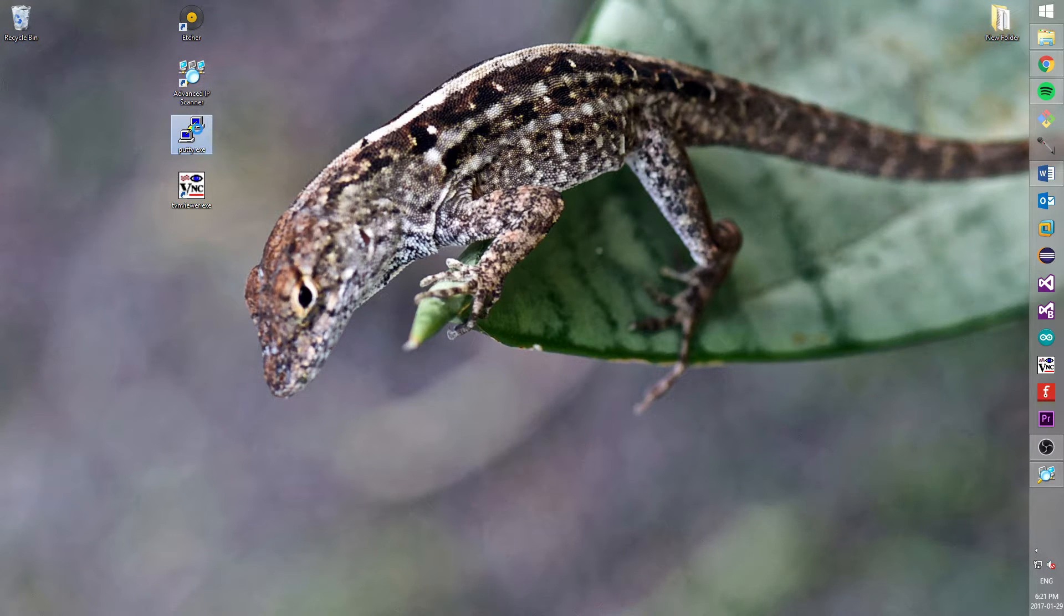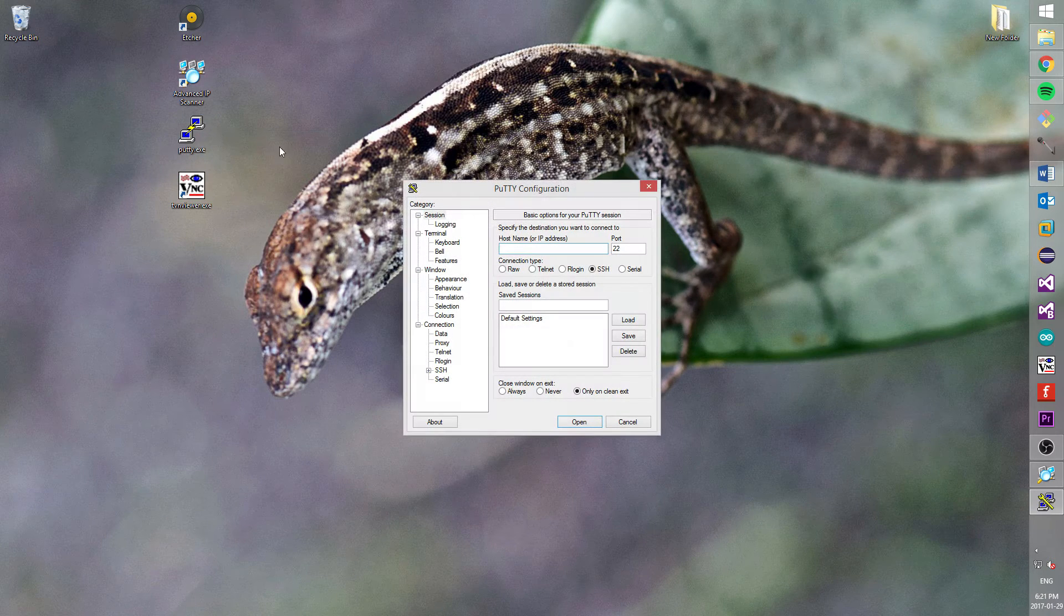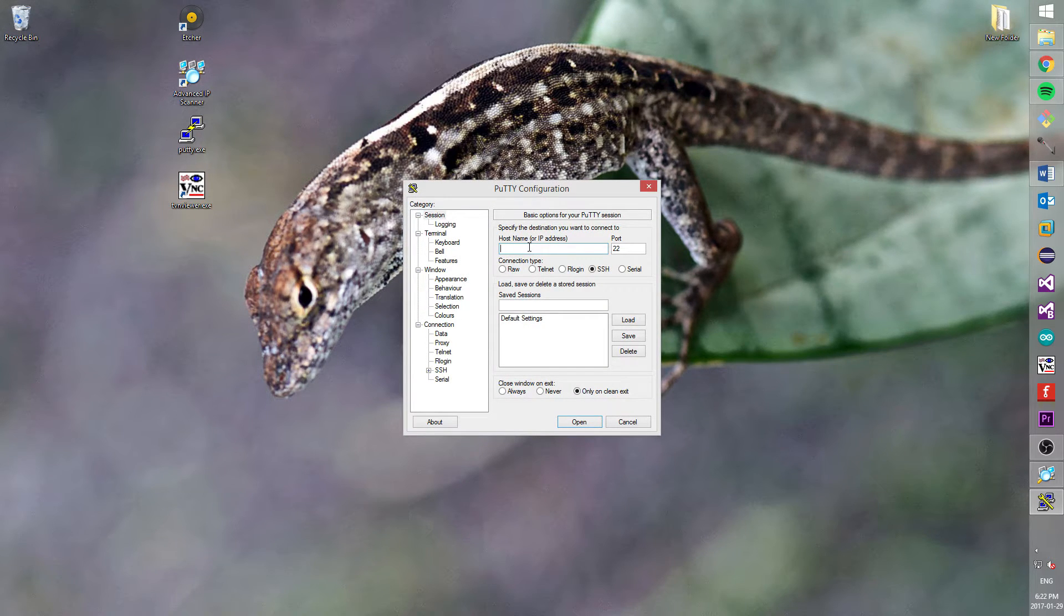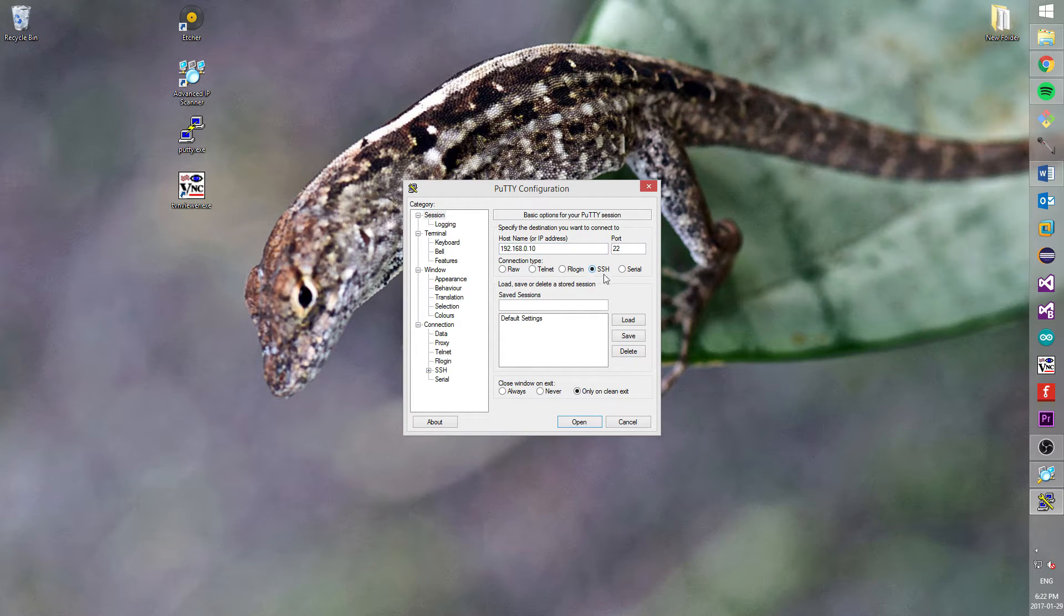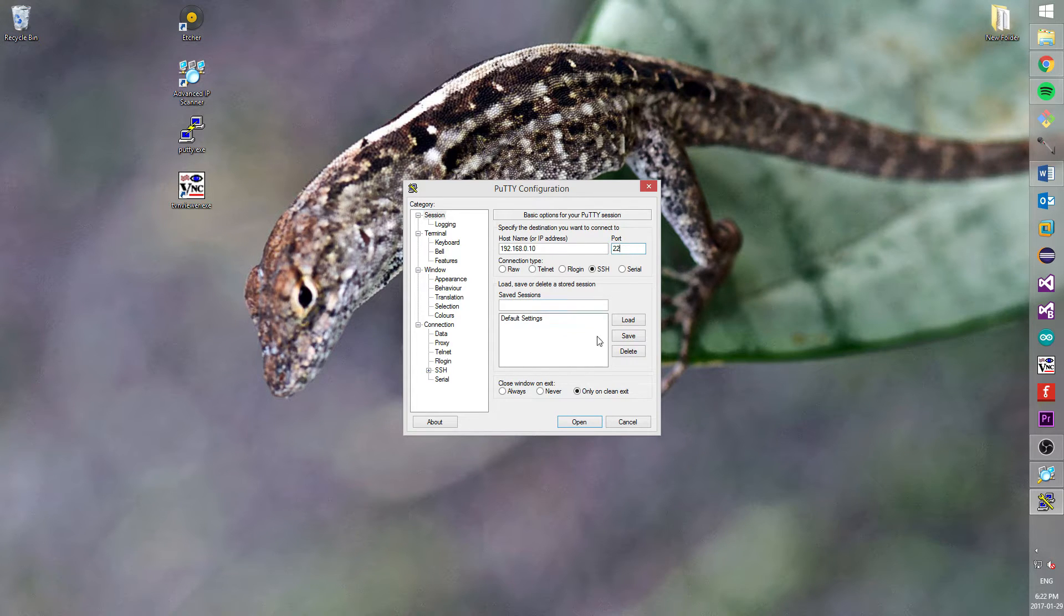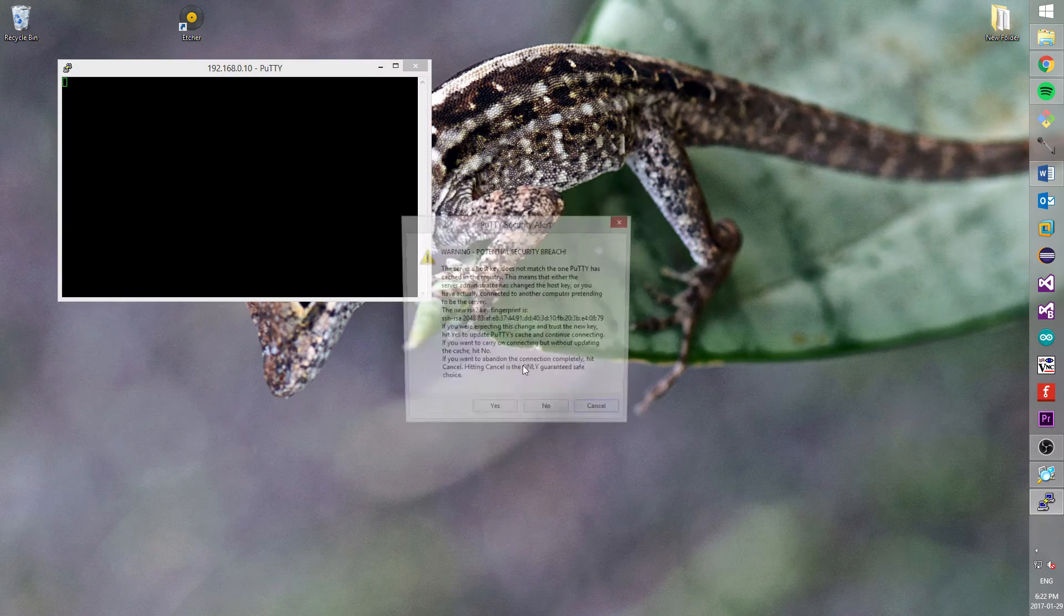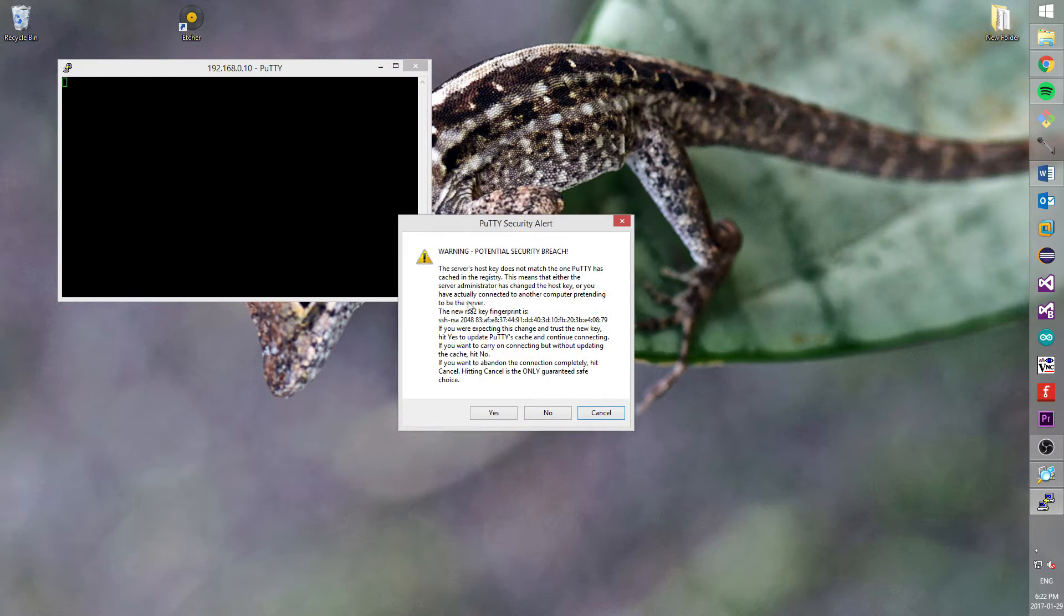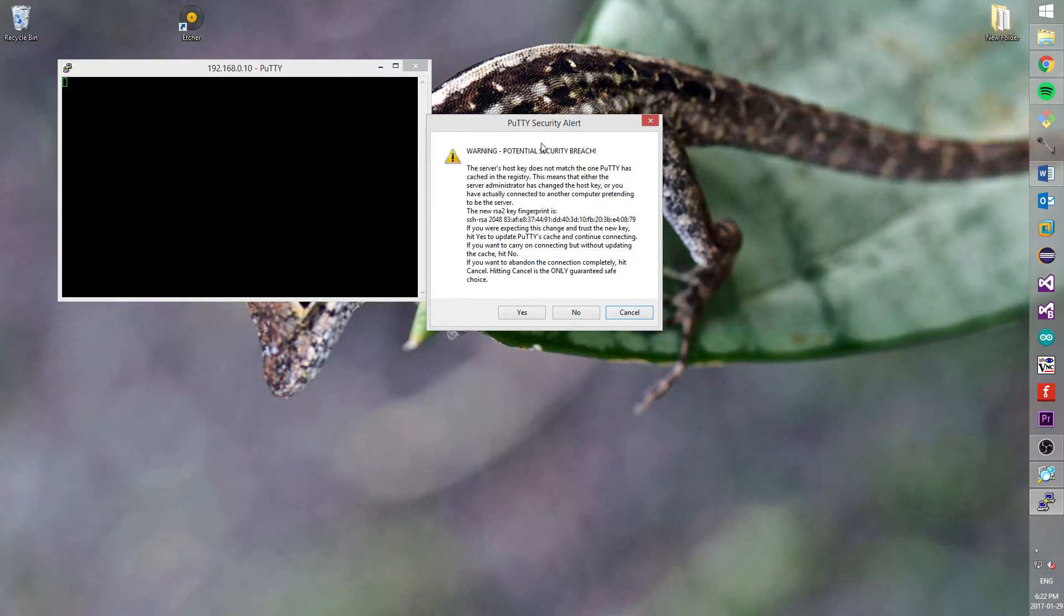Now, open the next program named PuTTY. In a host name field, write IP address for your Raspberry Pi. Also, port must be 22 and connection type SSH. When you will be ready, press a button Open. You will see a standard security warning message. Press Yes. Why? Because it's your Raspberry Pi.